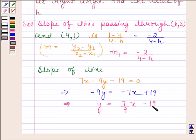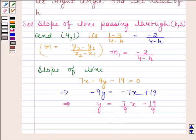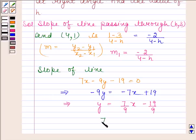This equation is of the form y equals mx plus c. Dividing through, we get y equals 7 by 9 times x minus 19 by 9. On comparing with y equals mx plus c, we find that m2, the slope of line 7x minus 9y minus 19 equals 0, is 7 by 9.